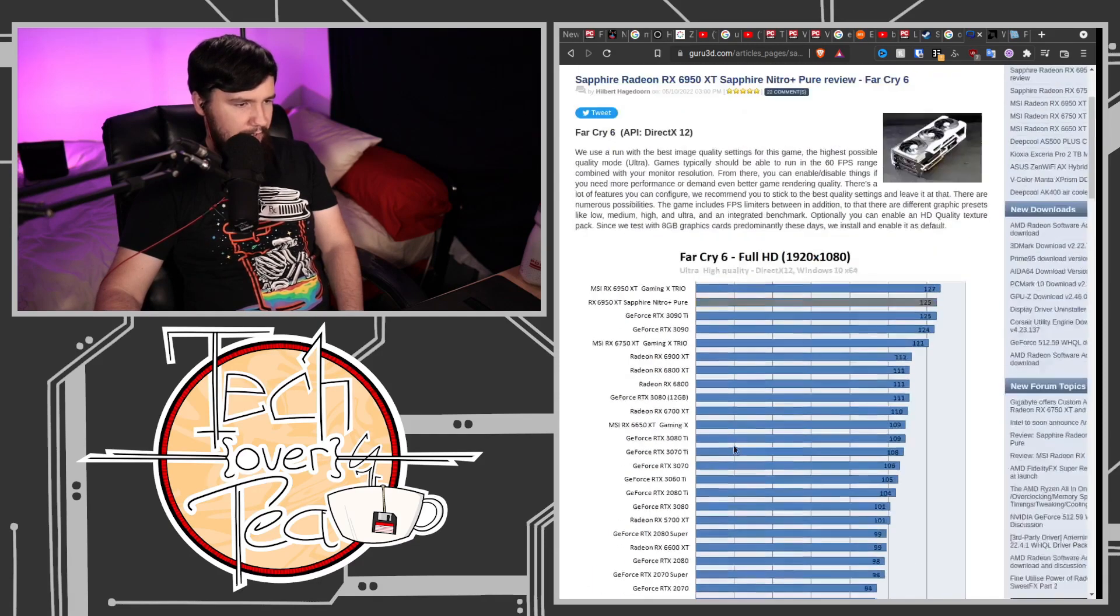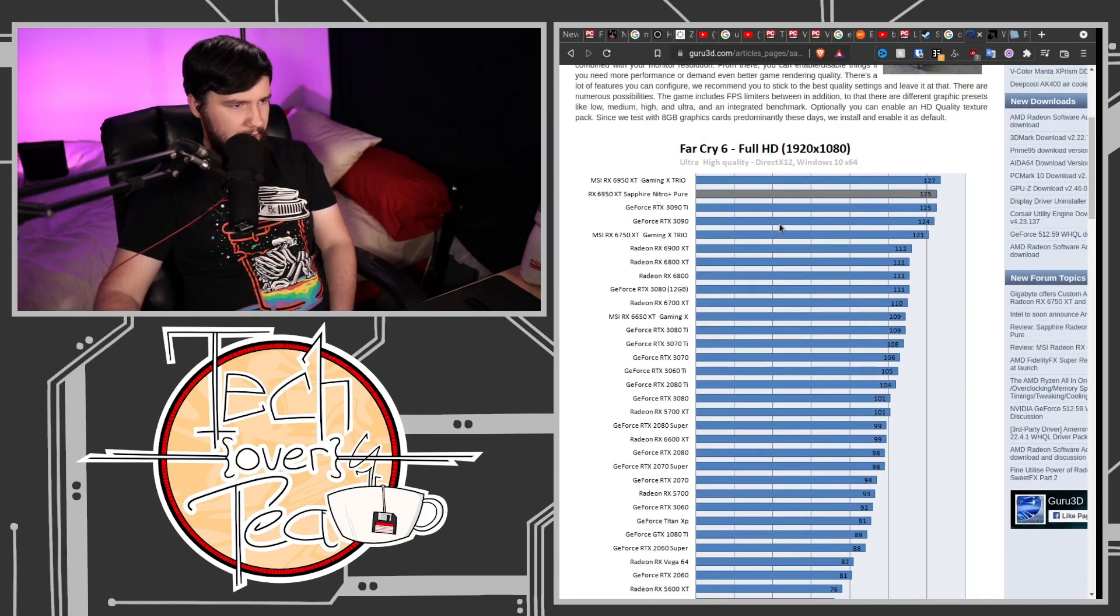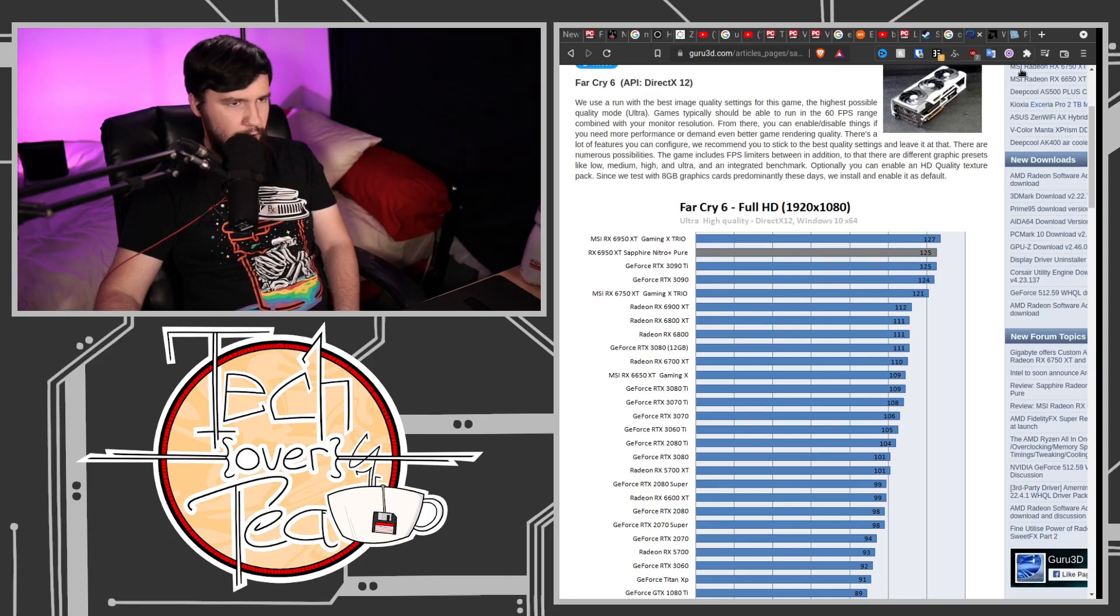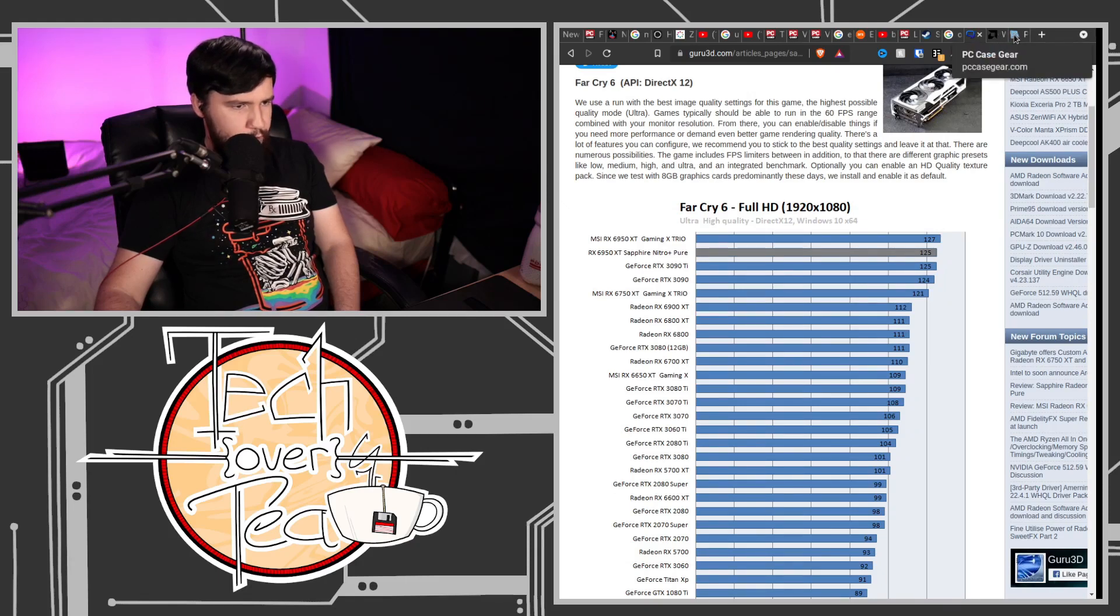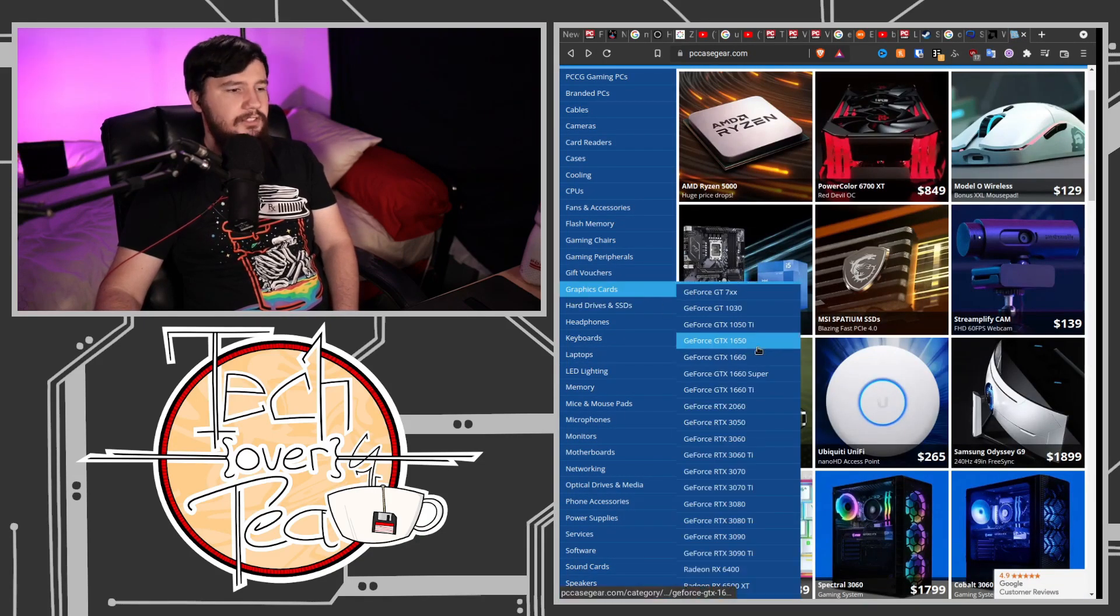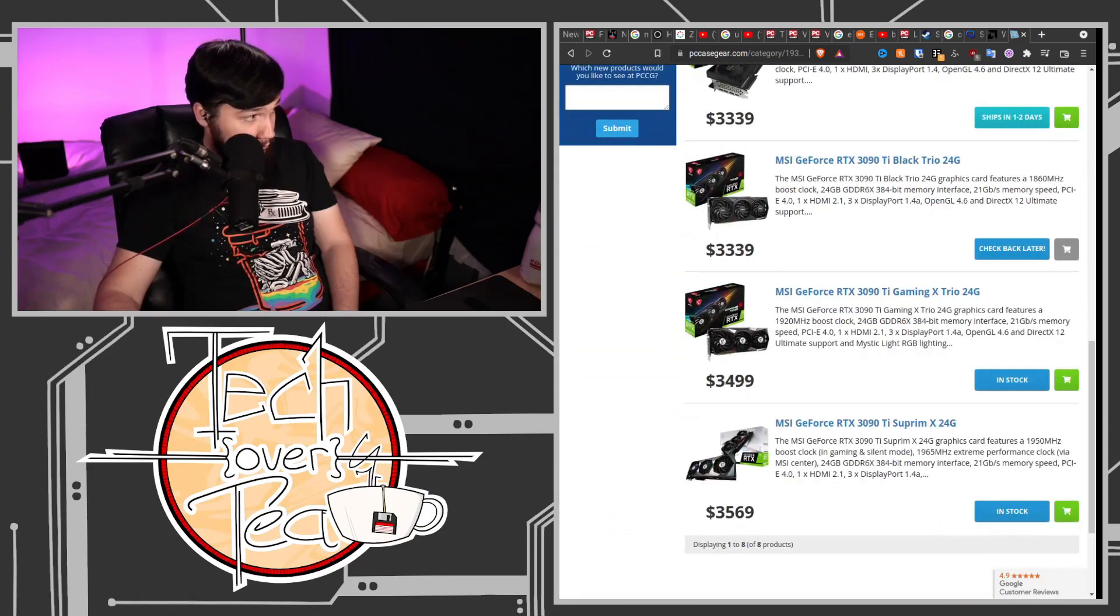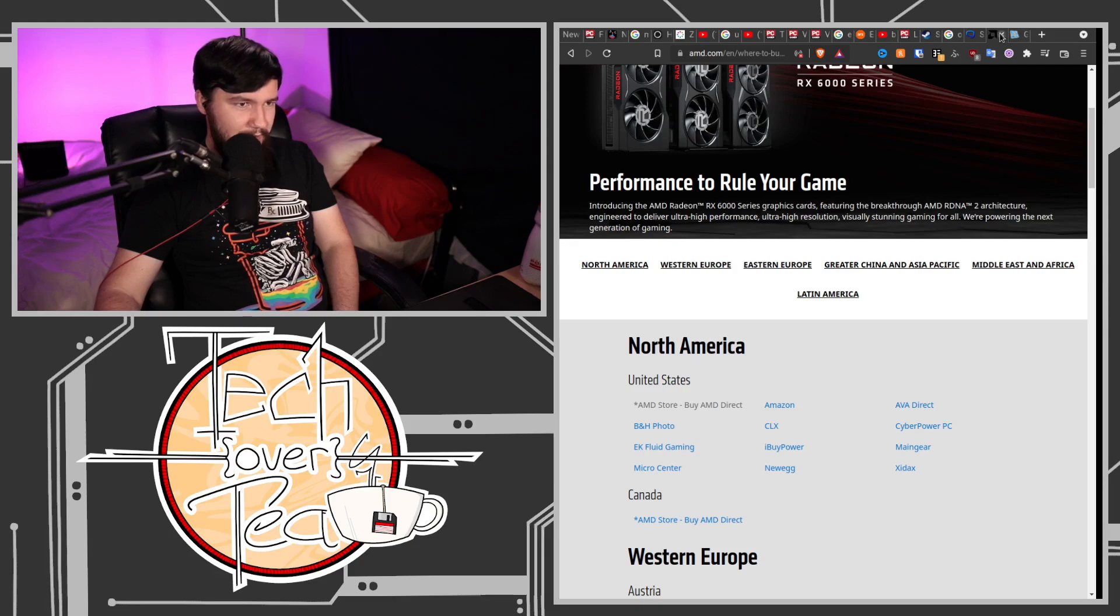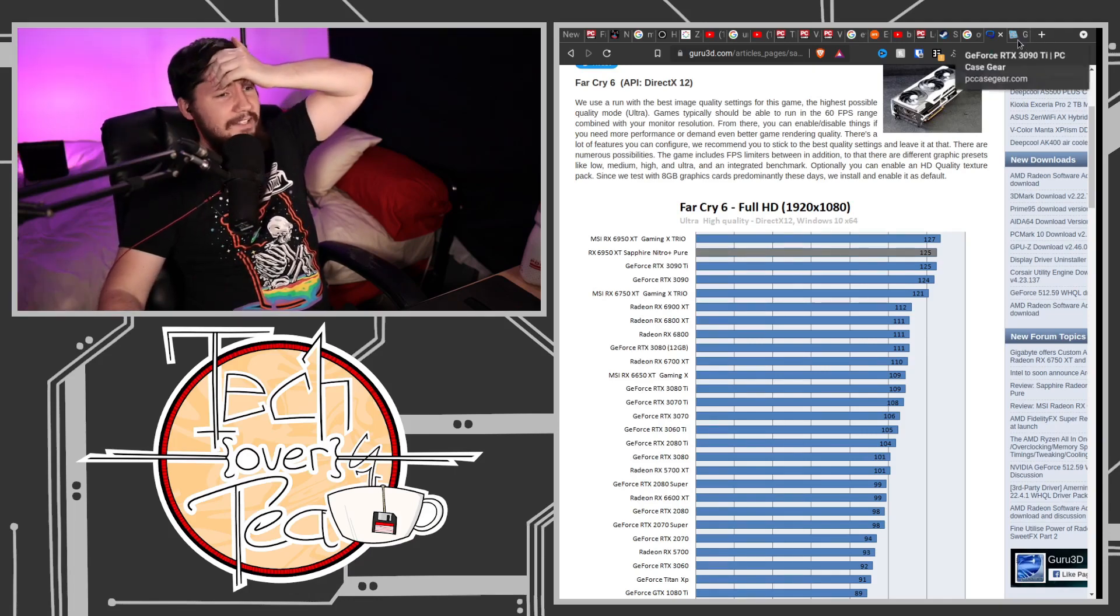I like Guru3D because their charts have basically every card that matters, even down to cards that are literally $1,500 cheaper. So 6950XT sits at the top with MSI's variant being slightly faster. So this is faster than the 3090 Ti. It's faster than 3090 Ti by two frames in some situations. Other cases, it's on par. So what does that mean for pricing? Does it say 3090 Ti? I need to check this. Oh my God.